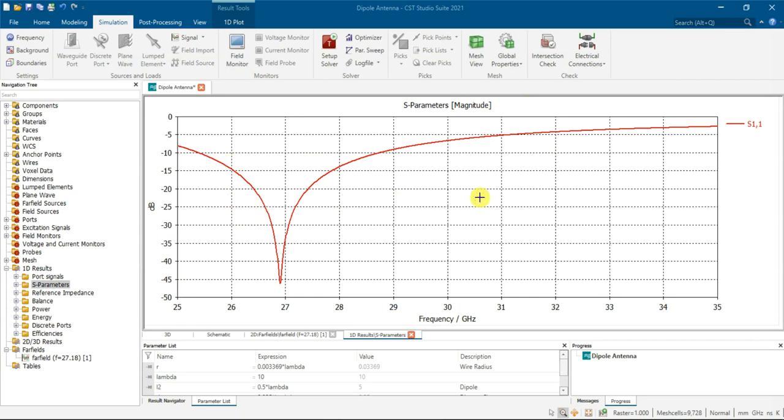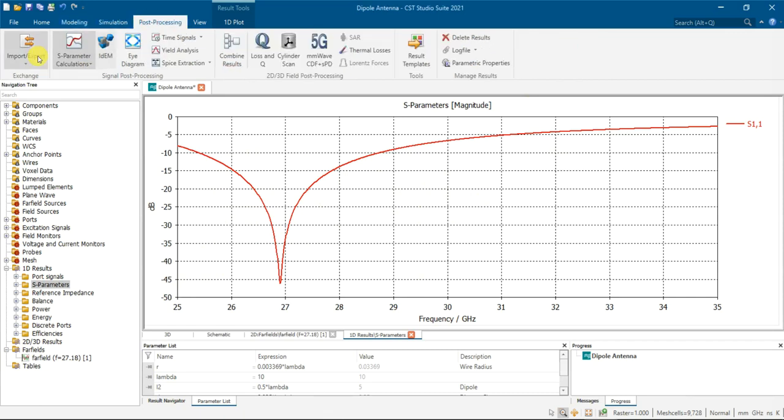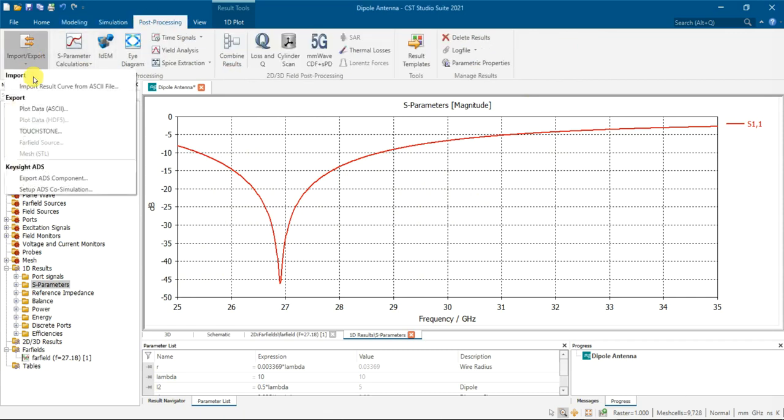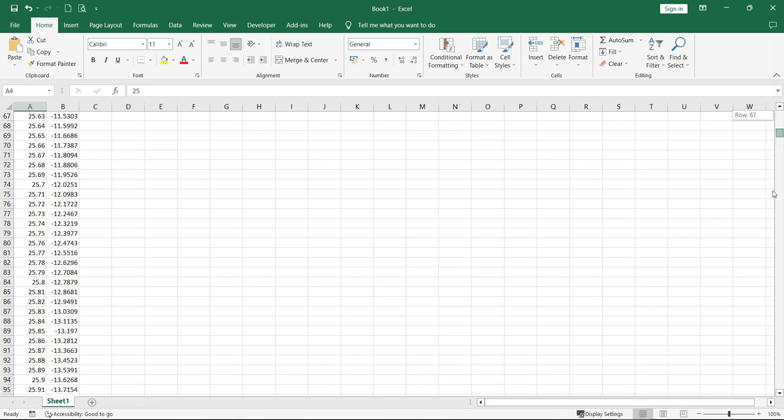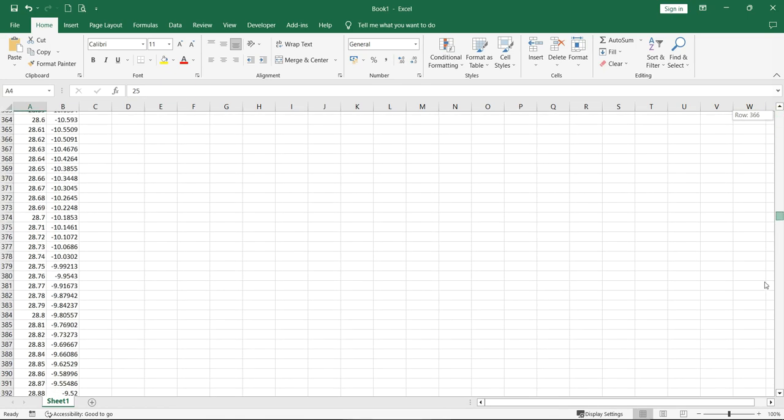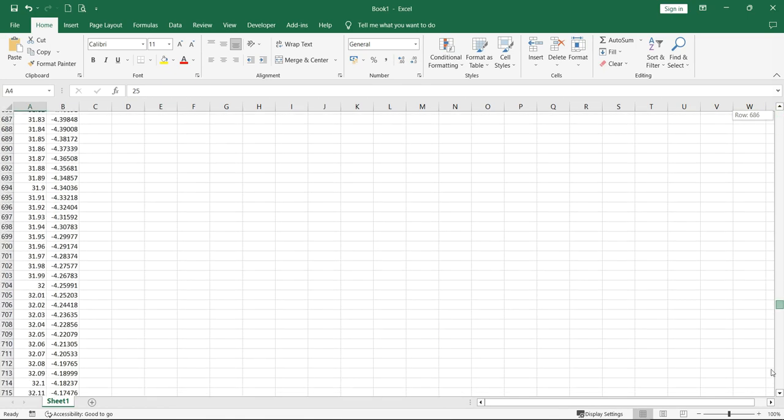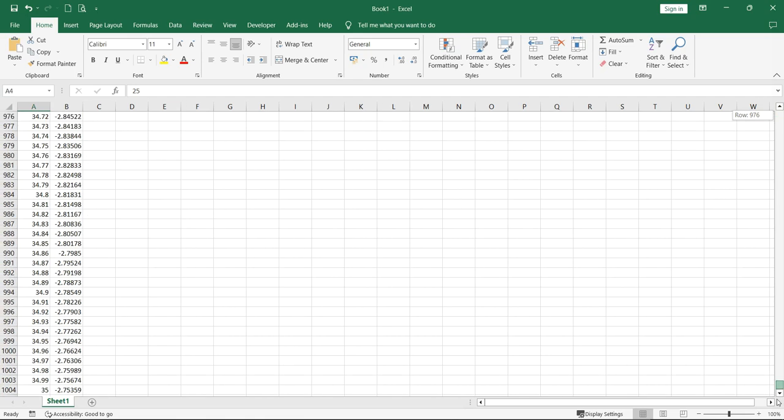So let's say you have the S parameter result, then you export it as ASCII, then you will get your result. Let's say you have like in default they will have like 1001 rows, that means number of points.